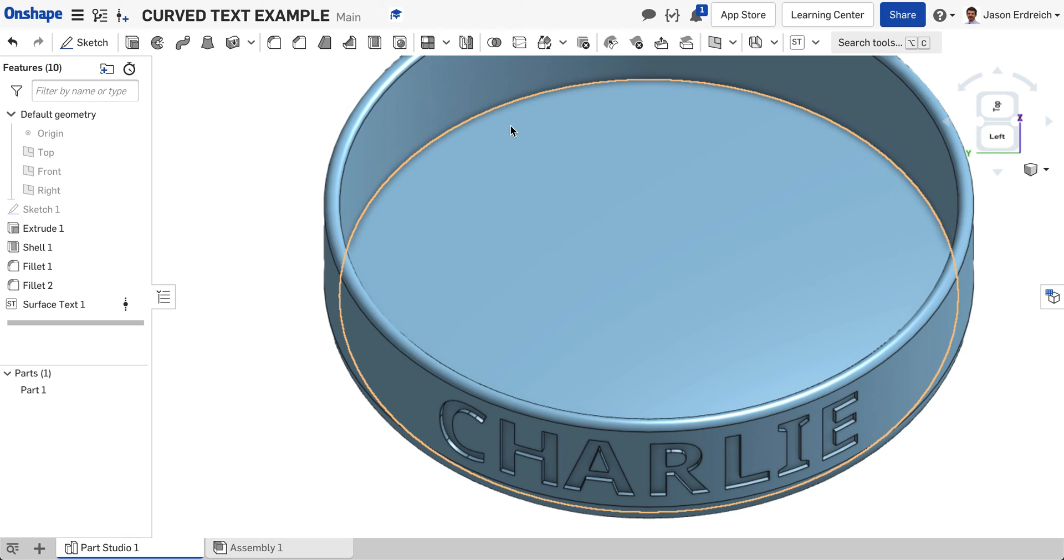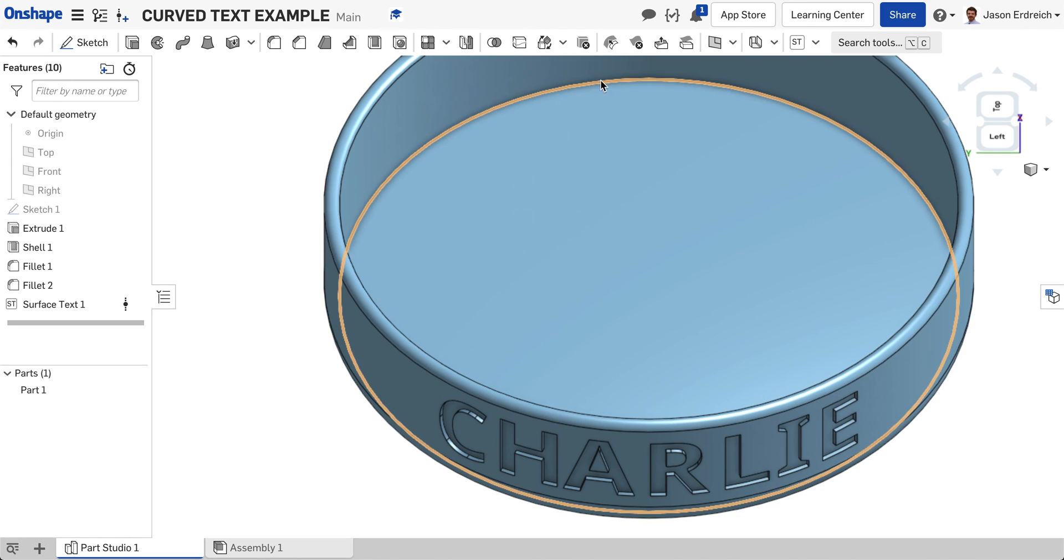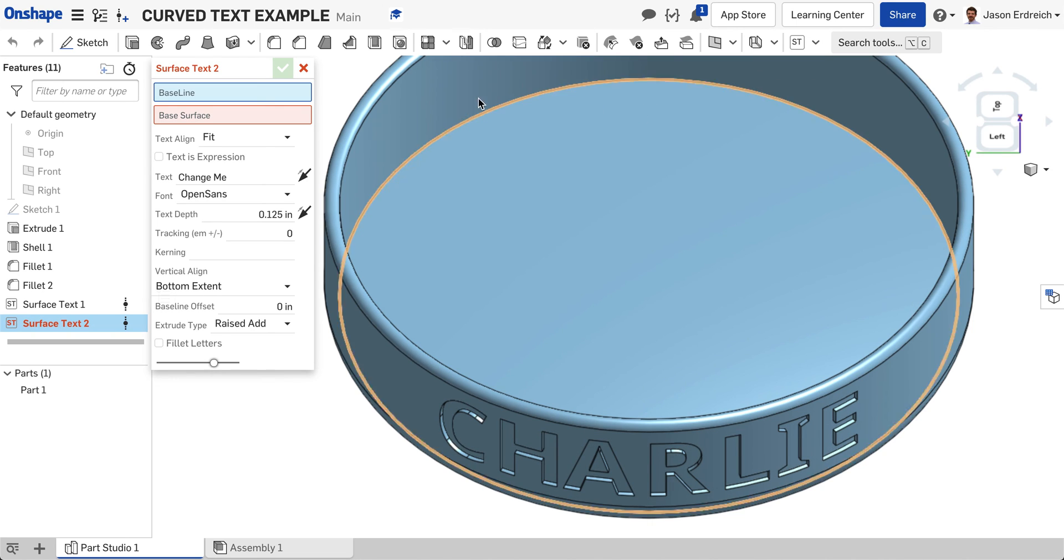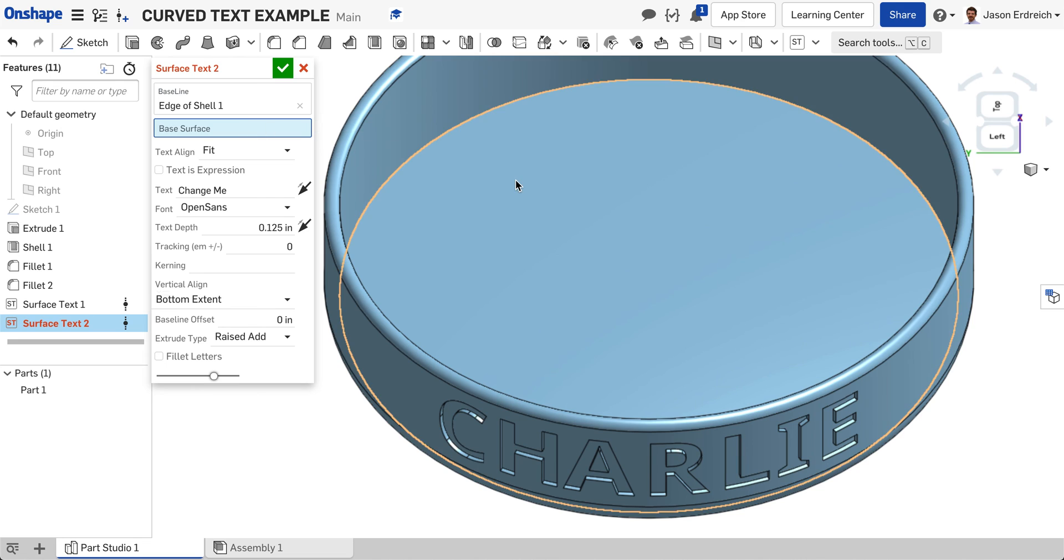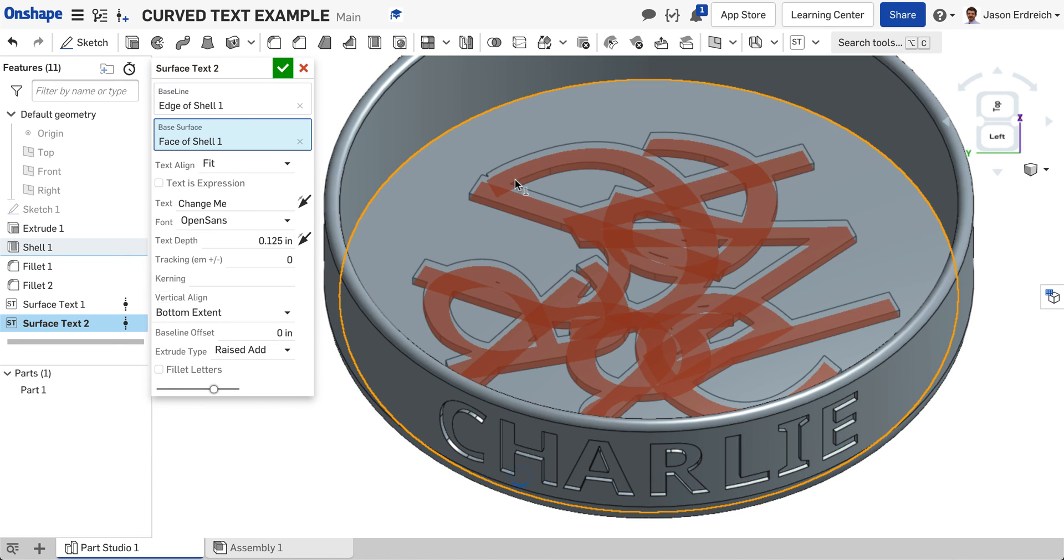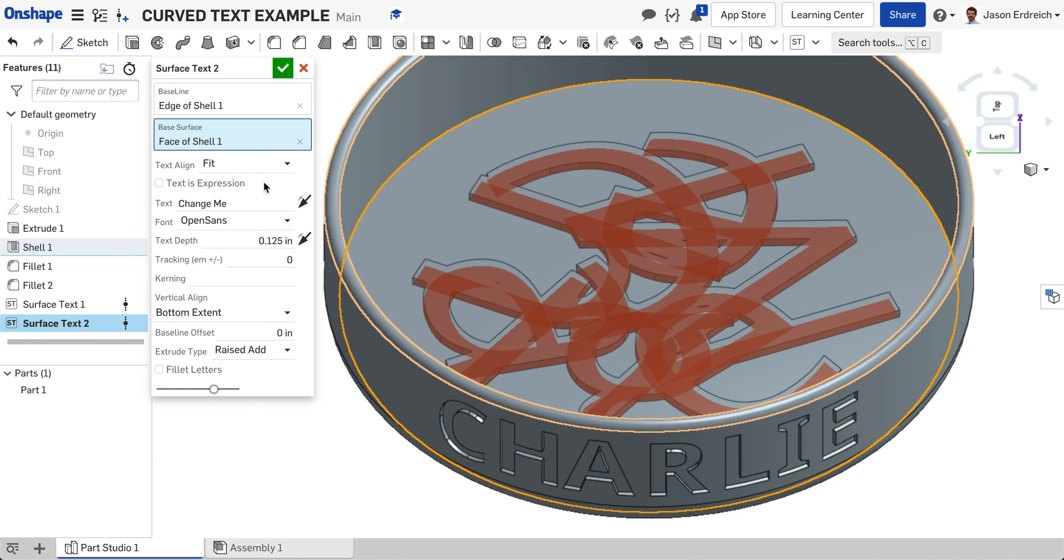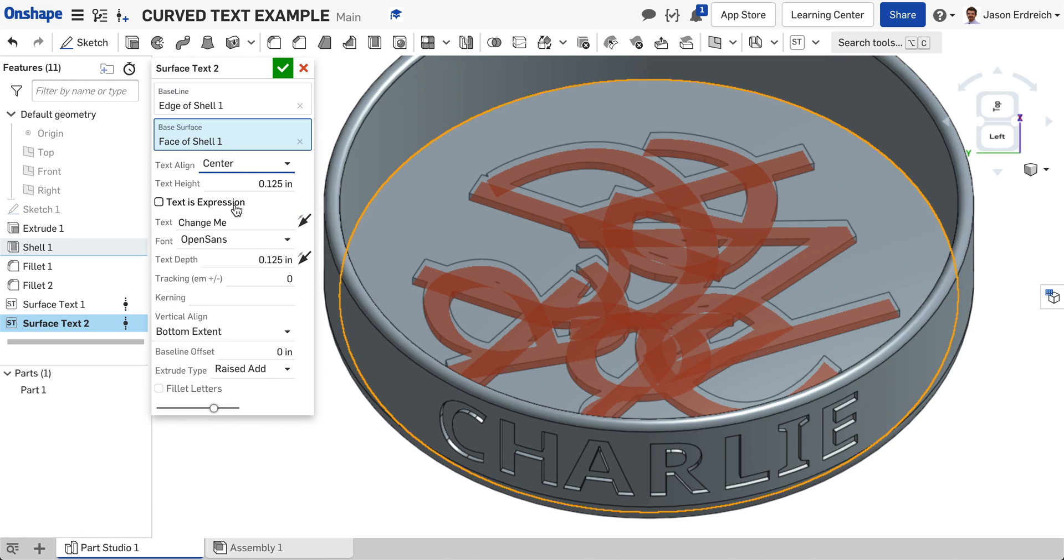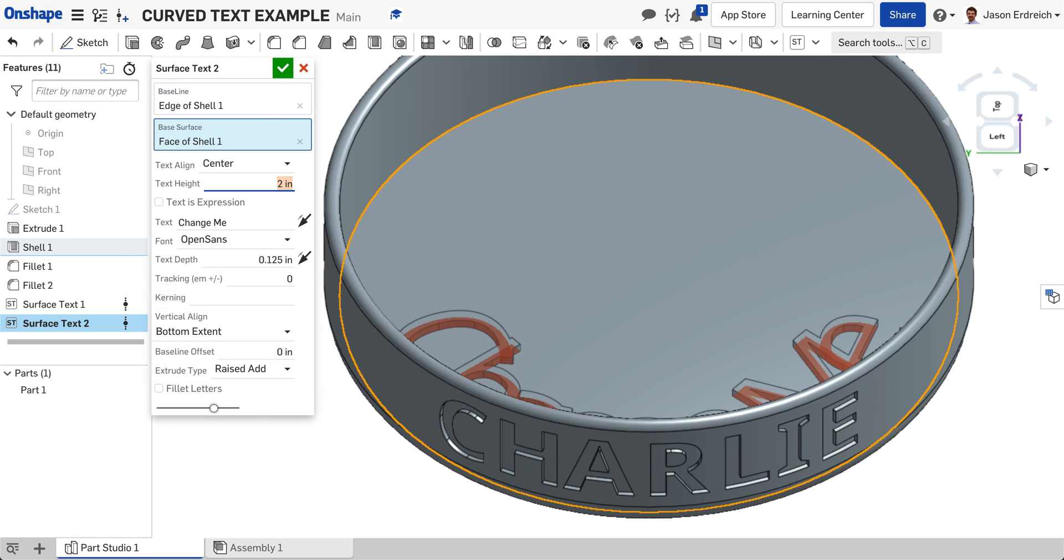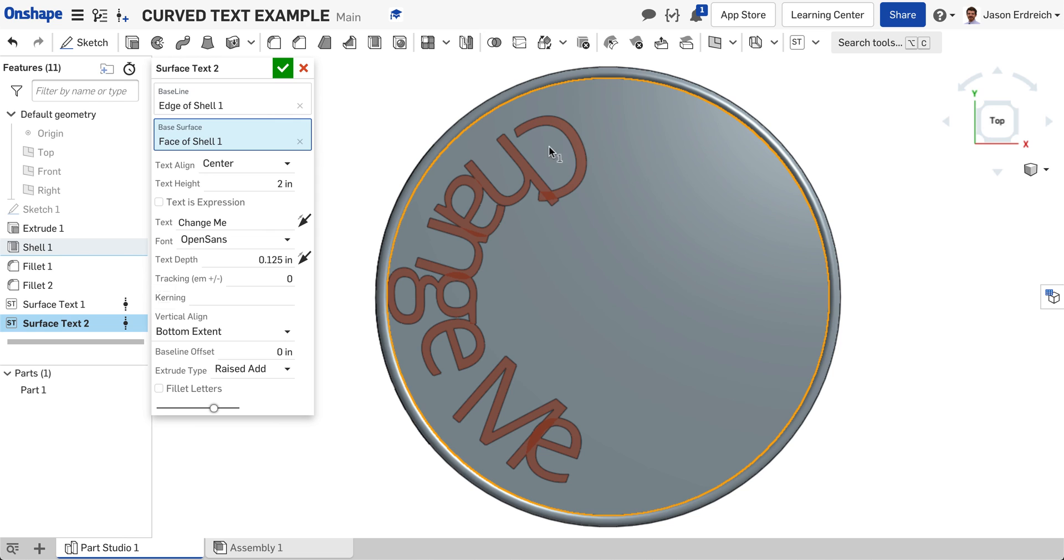The same thing goes if you want to curve around on a flat surface rather than a three-dimensional surface. If I clicked on my surface text, I could use the inside of the bowl as my baseline and the surface to be the flat part of my bowl. If I center here and make the text a little larger, you can see the text orbits around the inside of the bowl.